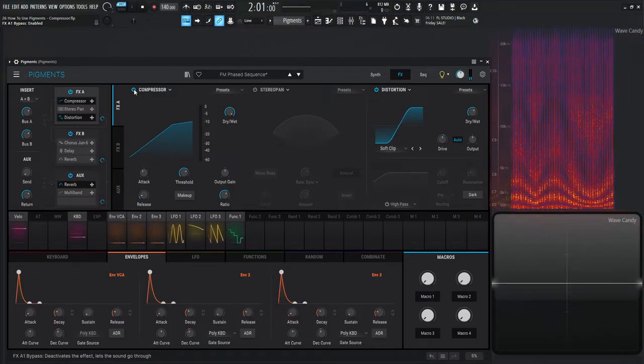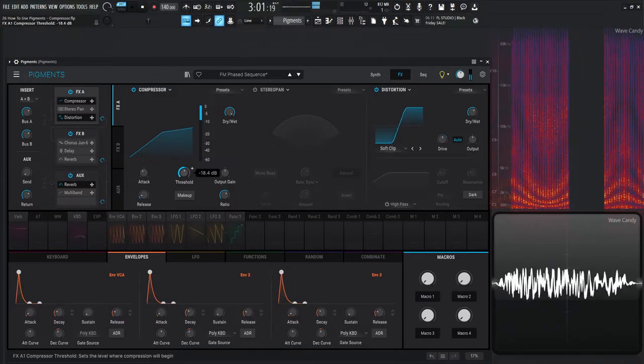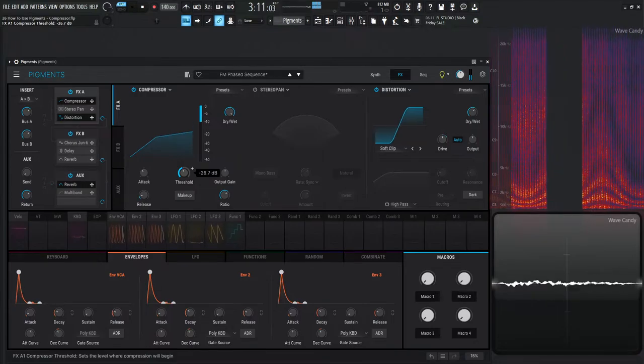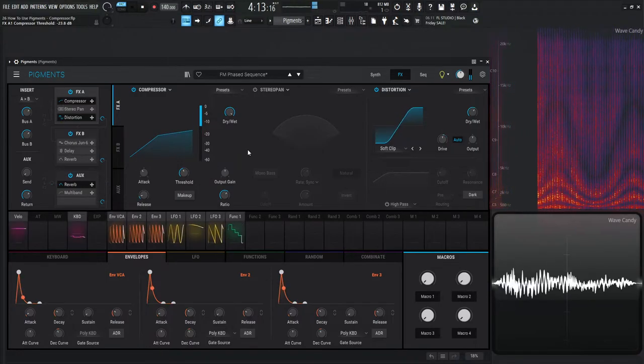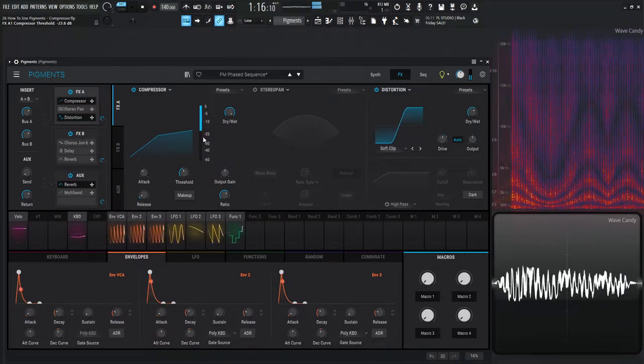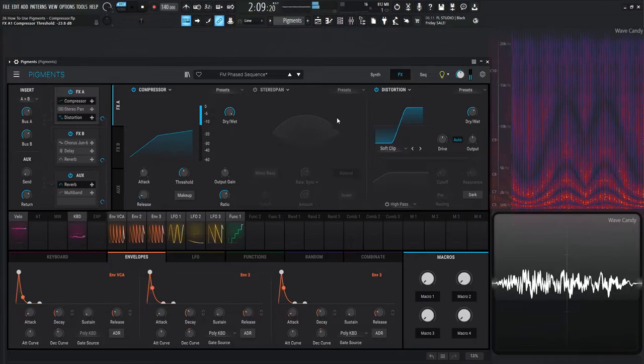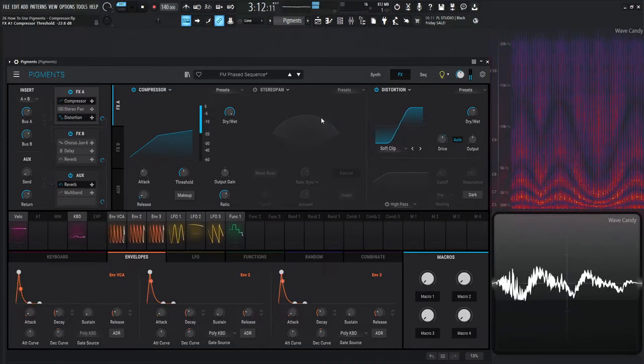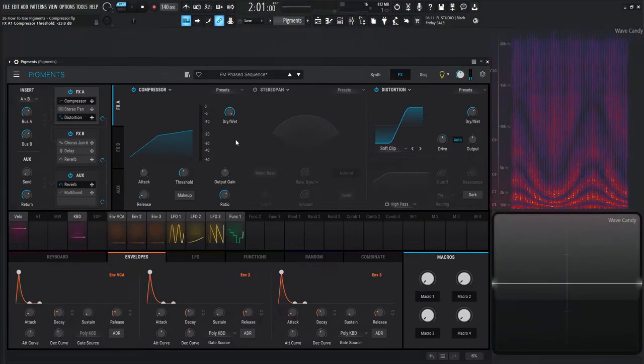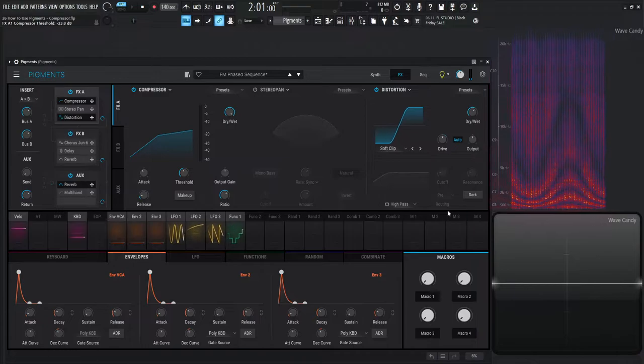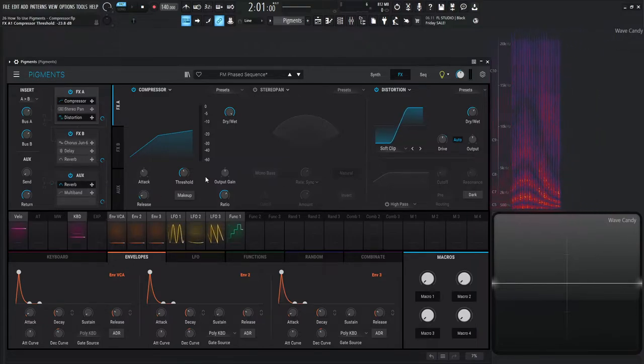Now let's really squash it and see what happens. Now that's going to be 20 dB of gain reduction right here. Now you can see as I did lose a lot of gain here, that's where this makeup would come in handy.